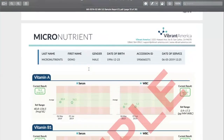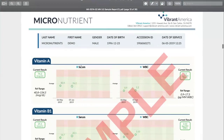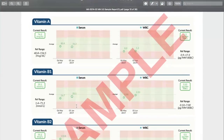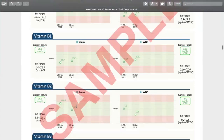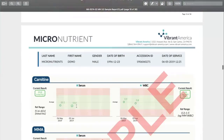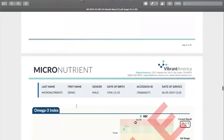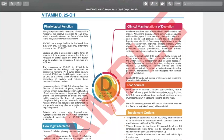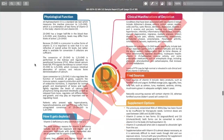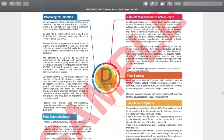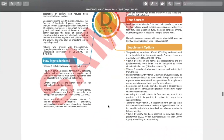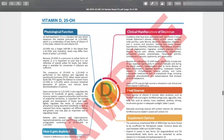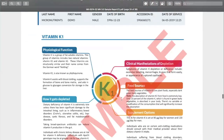If you want to dive even deeper and look at values in relation to the reference ranges, that's the next section — it's the same information presented in a slightly different format. Scrolling past all of these, the last feature of the report — which many people miss — is that for all nutrients with abnormal values, we give you a detailed breakdown of the nutrient: where it comes from, how it can become depleted, clinical manifestations of depletion, food sources, and supplementation options.